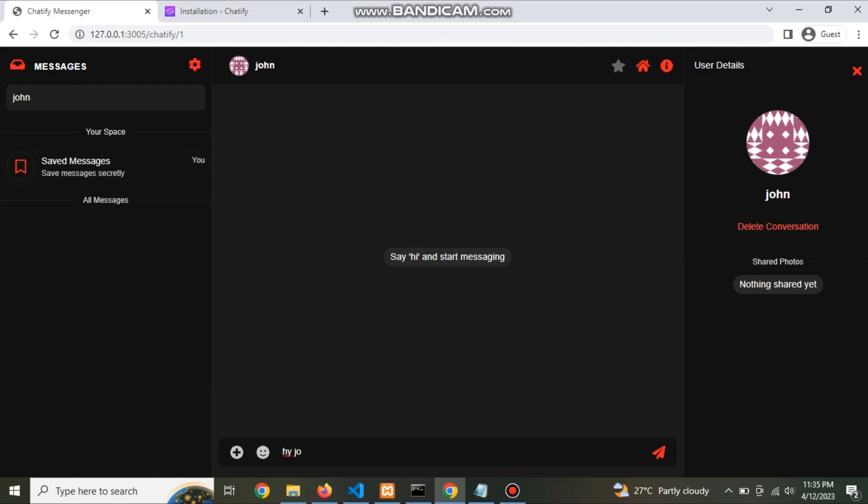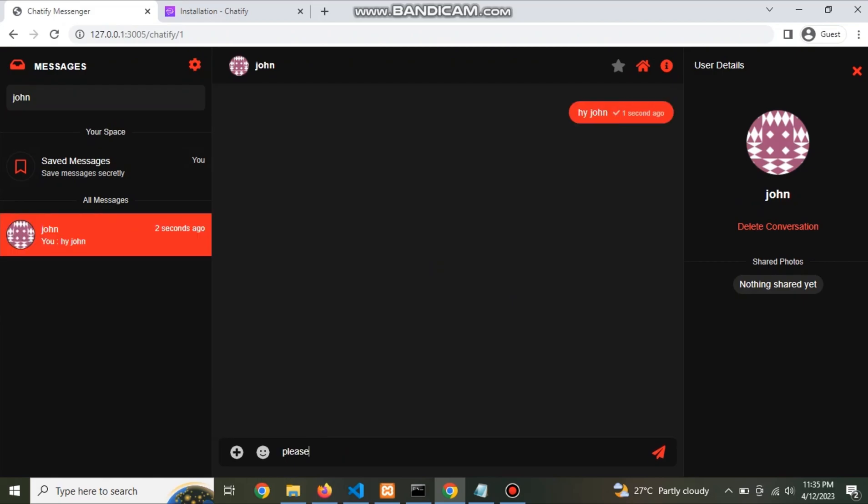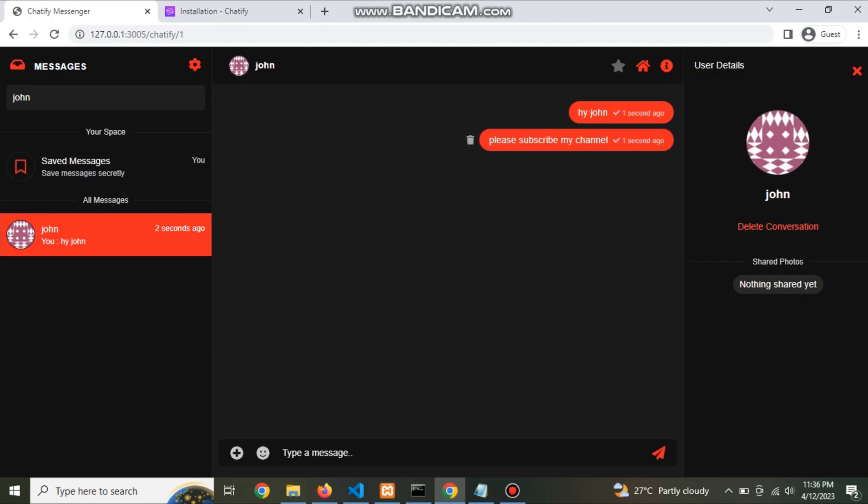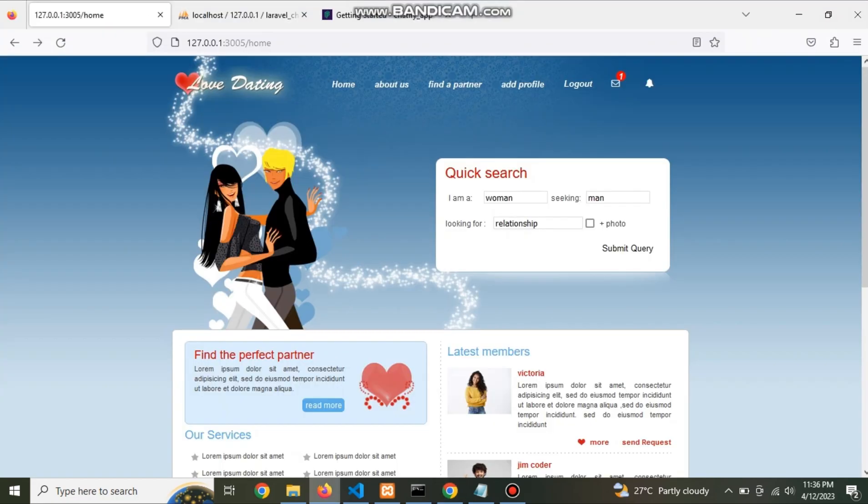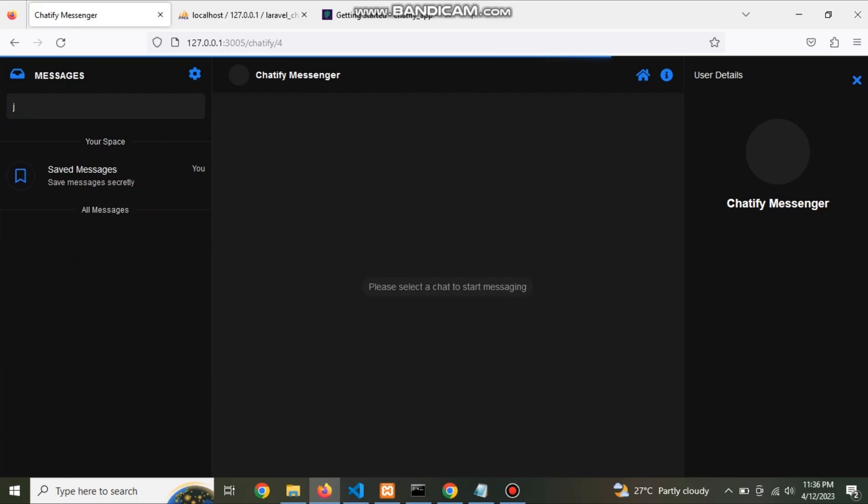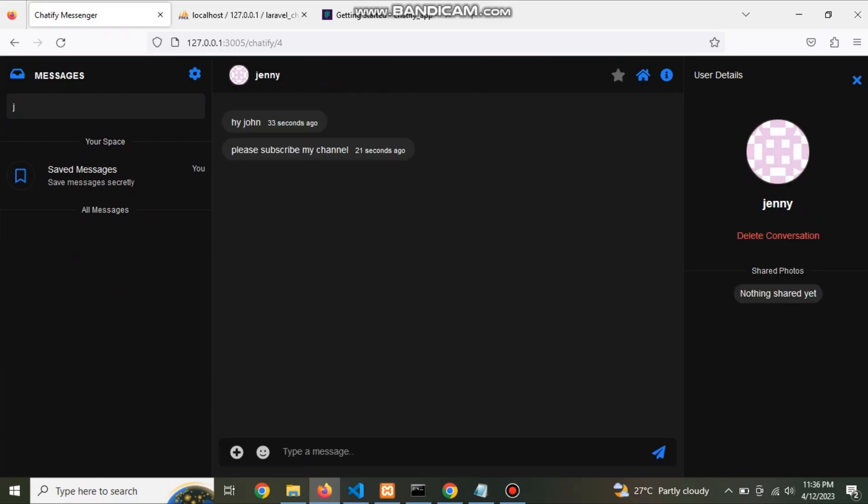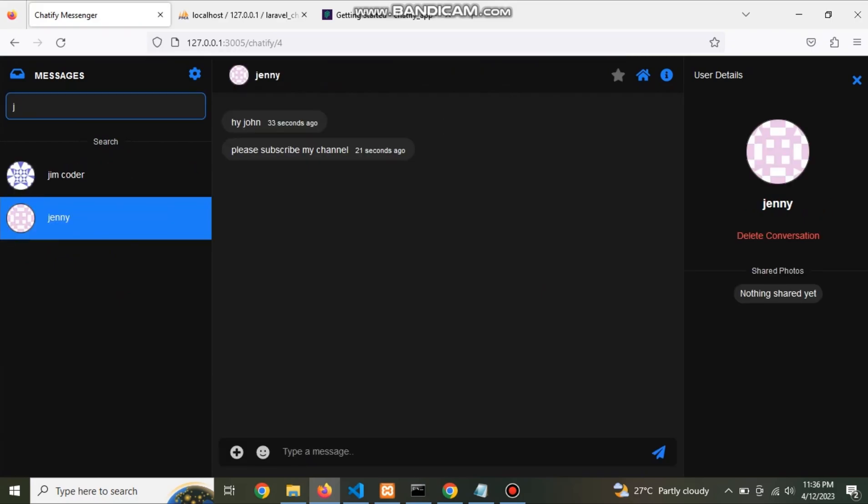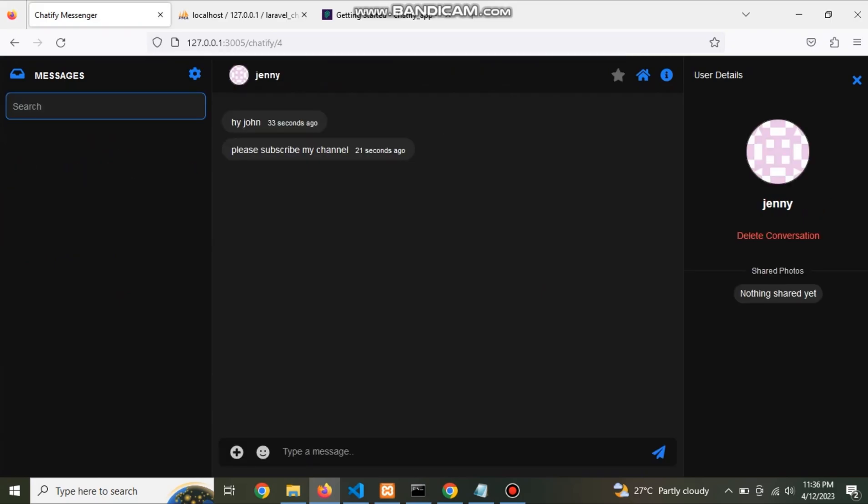Now see that when user 1 message the user 2, the user 2 receive the message so the chatify is working properly.